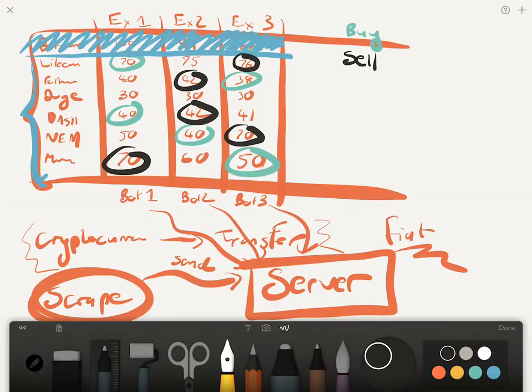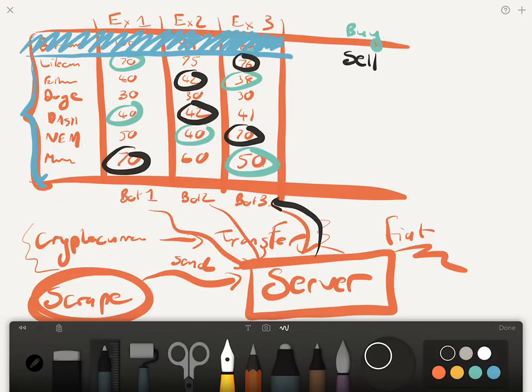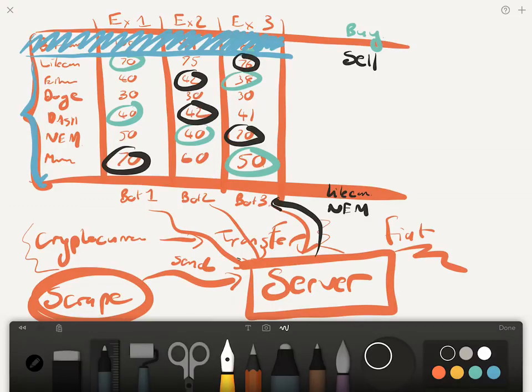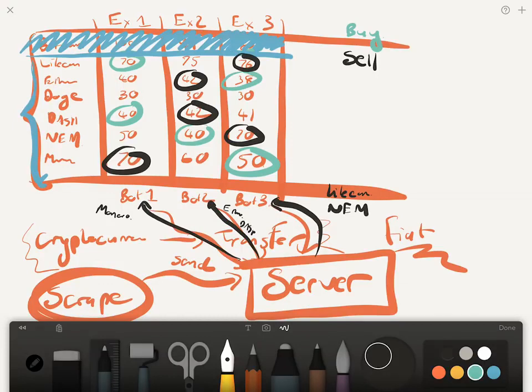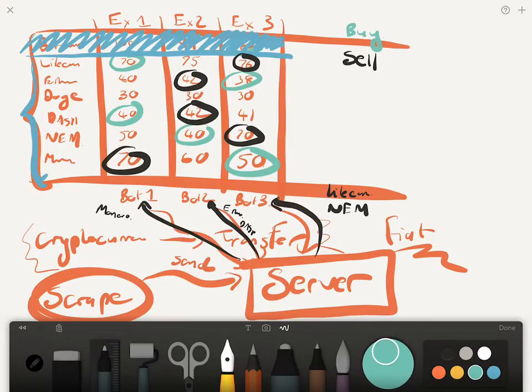So we're going to be buying those coins from those exchanges and we're going to be selling these coins at these exchanges. So what's going to happen is our server will then come to bot 3 and tell bot 3 that you need to sell Litecoin and you need to sell NEM. It'll come to say bot 1 and be like, okay listen here, you need to sell Monero. And to bot 2, you need to sell Ether and you need to sell Dash.